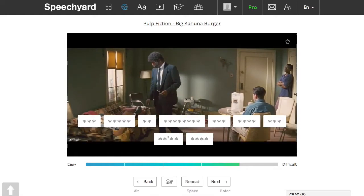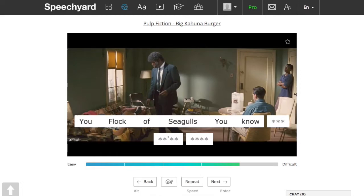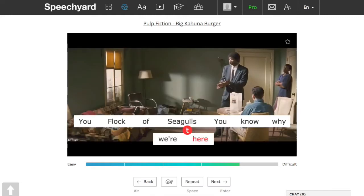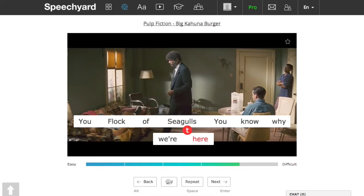After that, click on the first letters of the words on your keyboard. If you click on the wrong letter, it'll be circled in red. Flock of seagulls. You know why we're here?